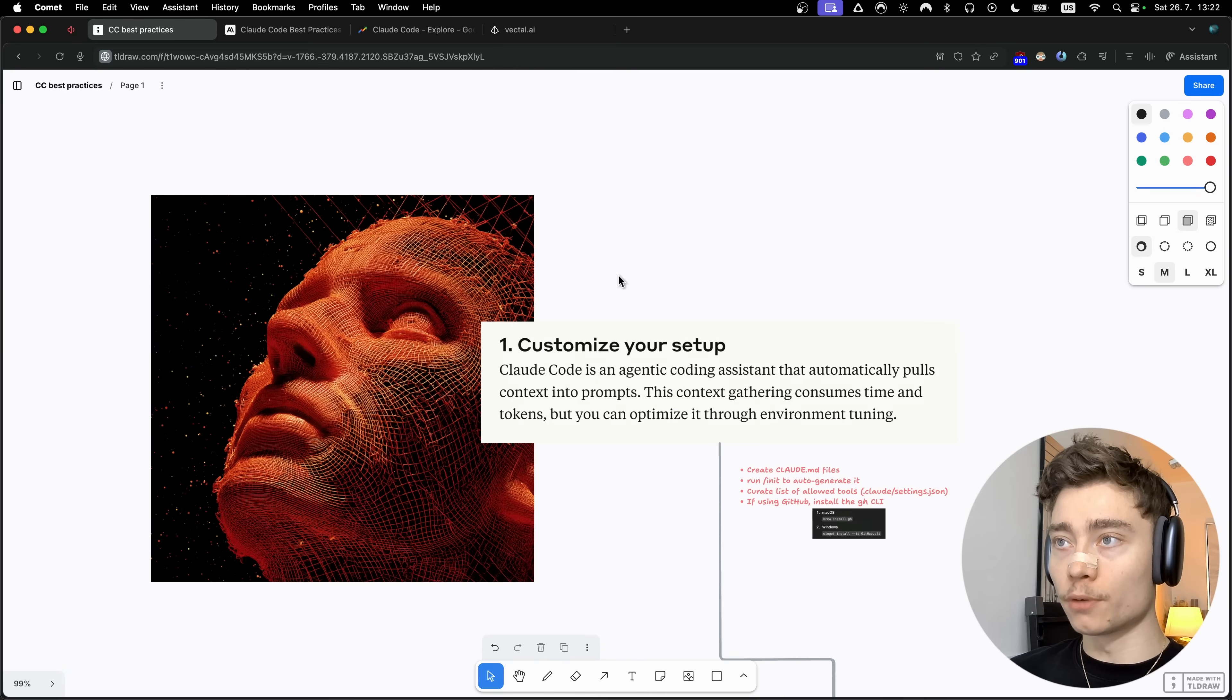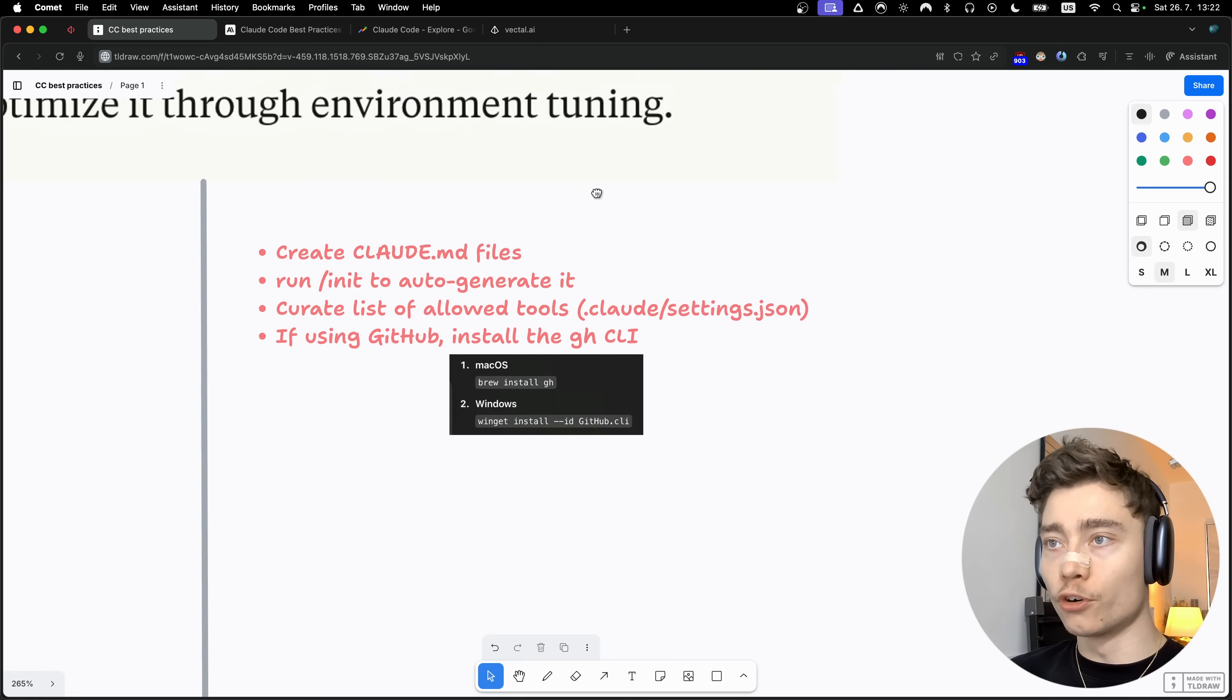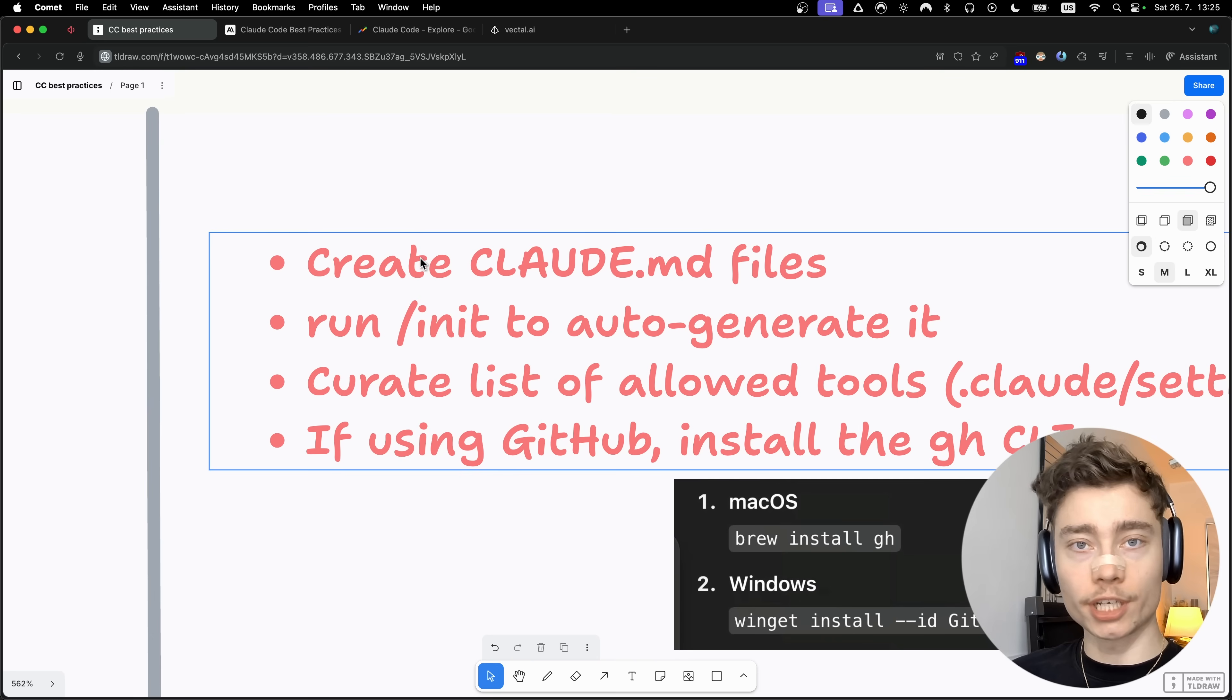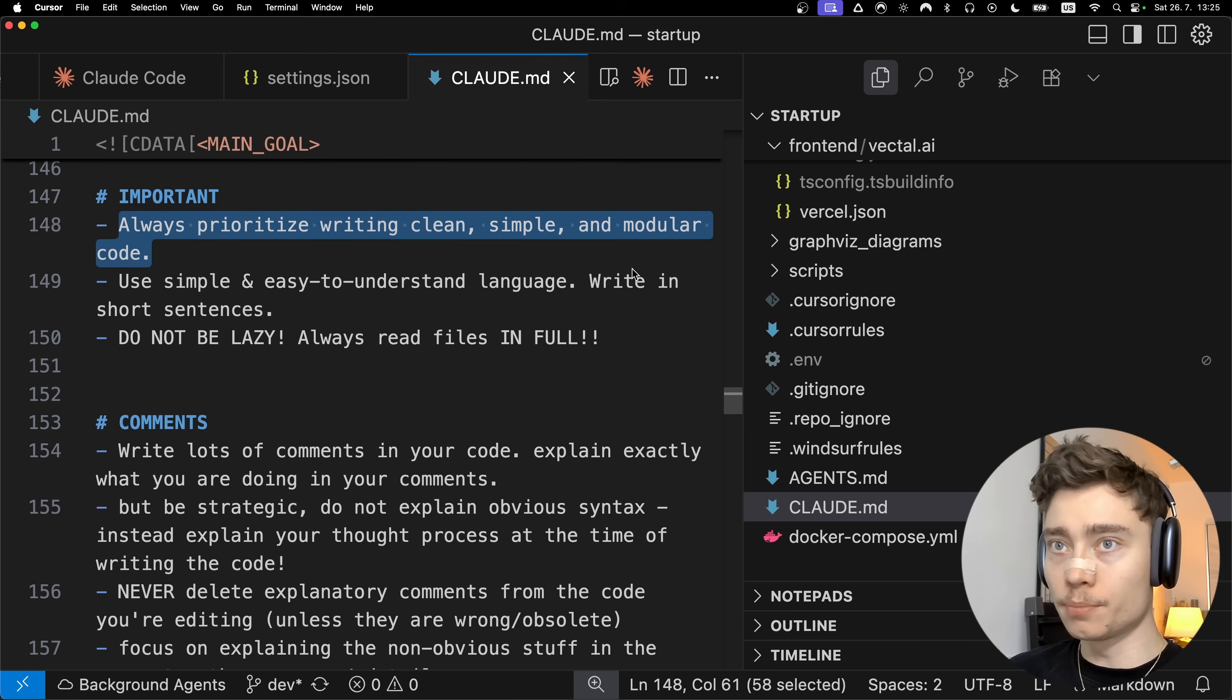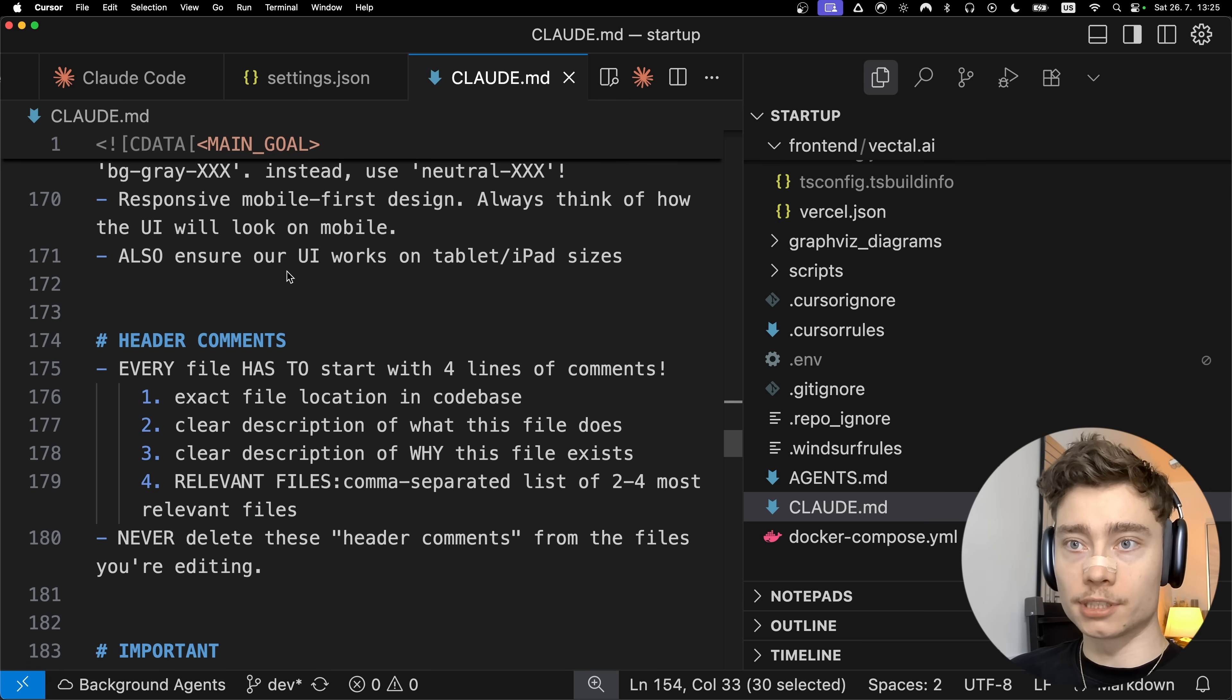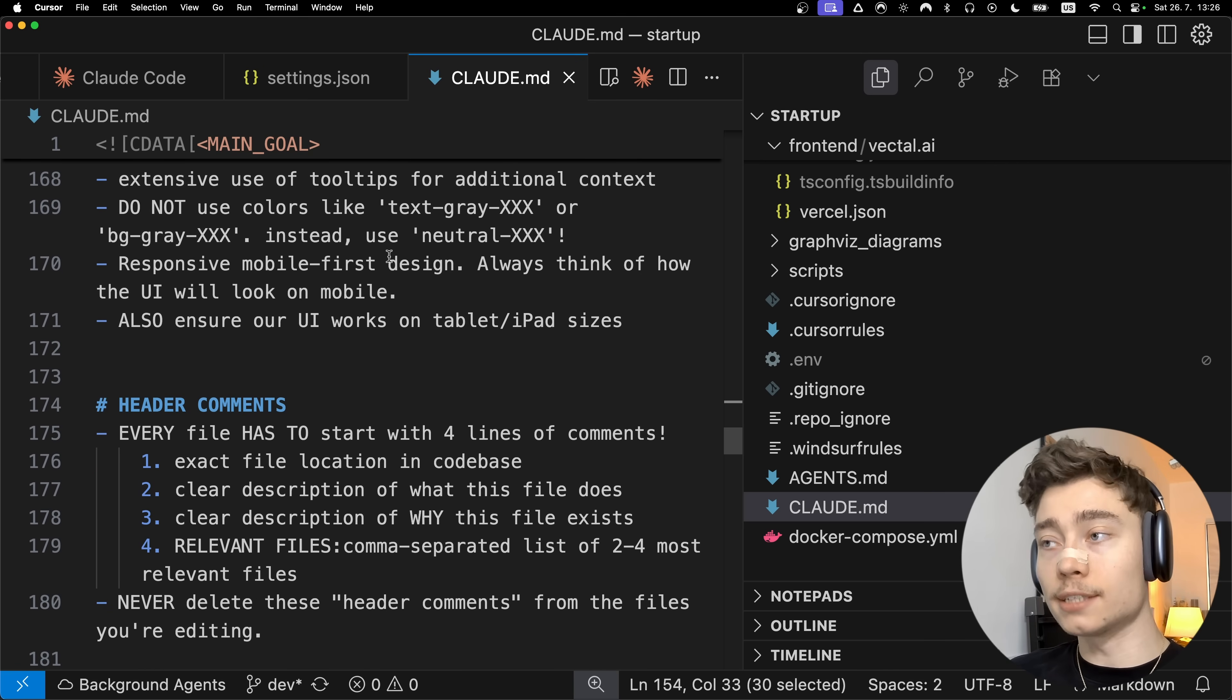The first step of the Claude code bible is customize your setup. The most basic step is to create a Claude.md file. This is the main system prompt that decides how your Claude code behaves. In mine I have things like always prioritize writing clean simple modular code, write lots of comments, UI design principles. This is the main prompt that decides how your Claude code behaves.